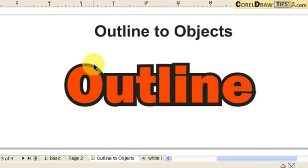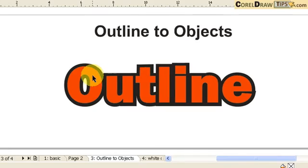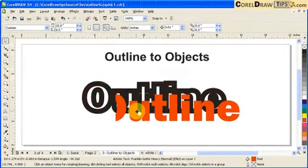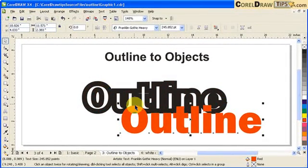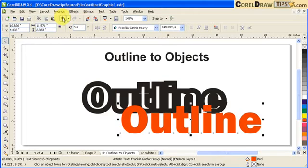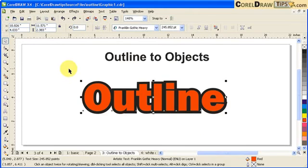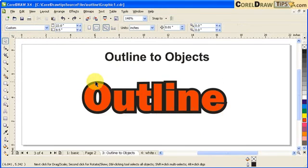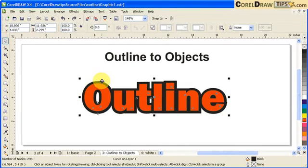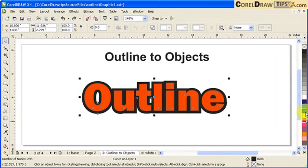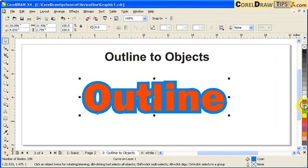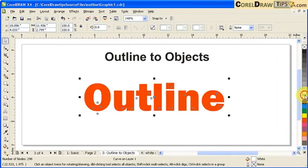What happens here is that if I click on my text, the outline is separate from the text now. So what I can do now, I can make my outline a different fill. Like I can make it a gradient outline. I'm not limited to solid colors.